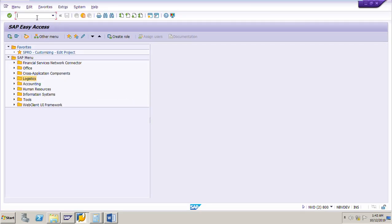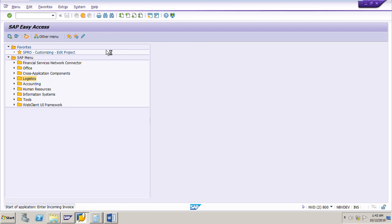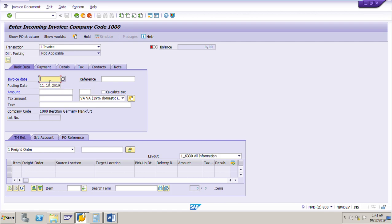Now I will go to SAP. The transaction to post the invoice is MIRO. Press enter. First, you need to select the invoice transaction type, so select 'Invoice'. Today's posting date is October 11th.